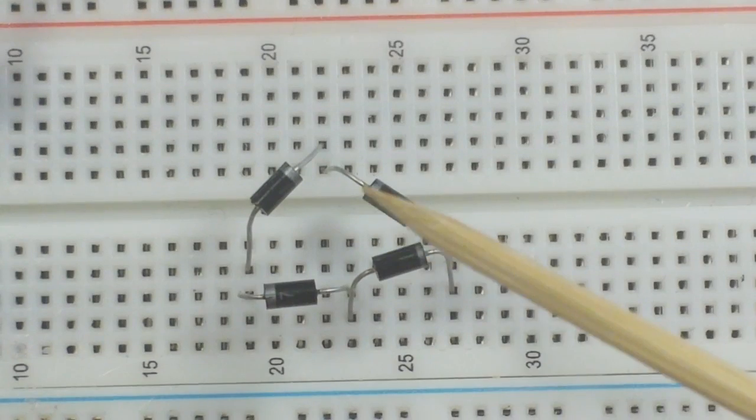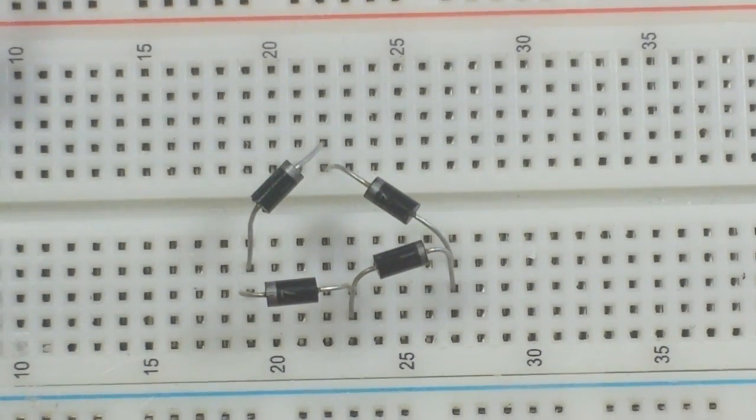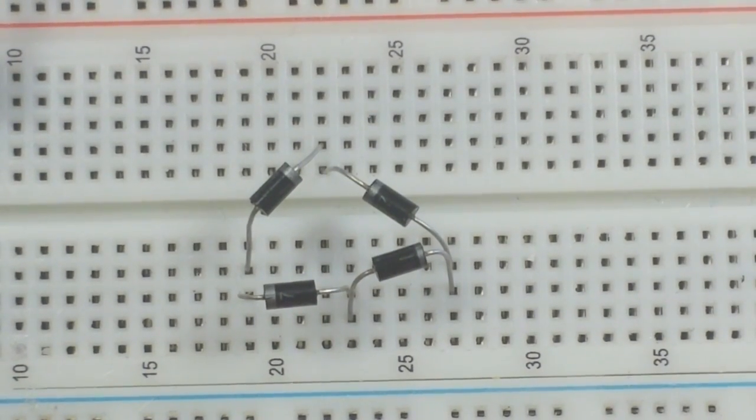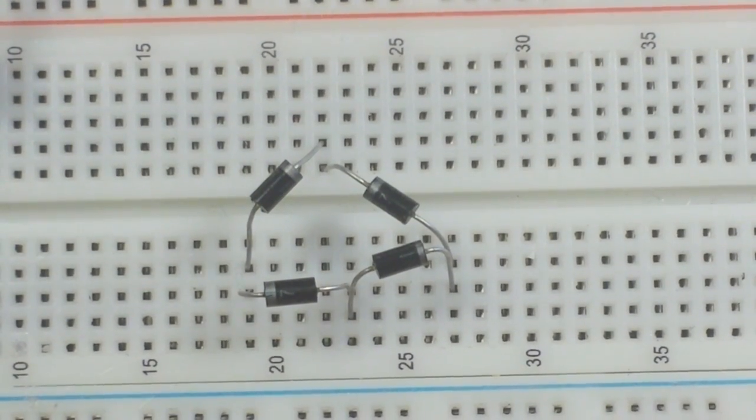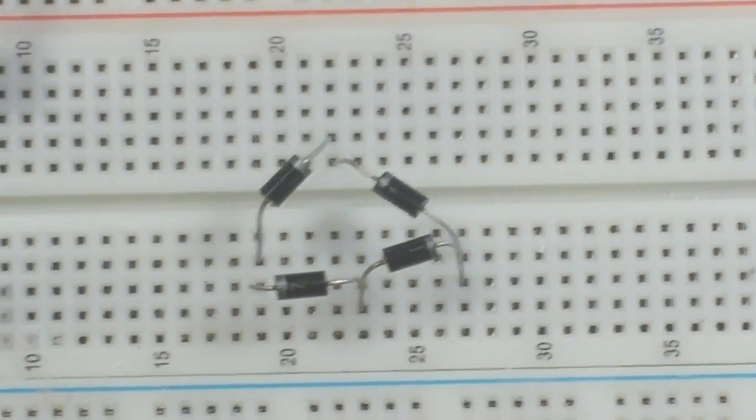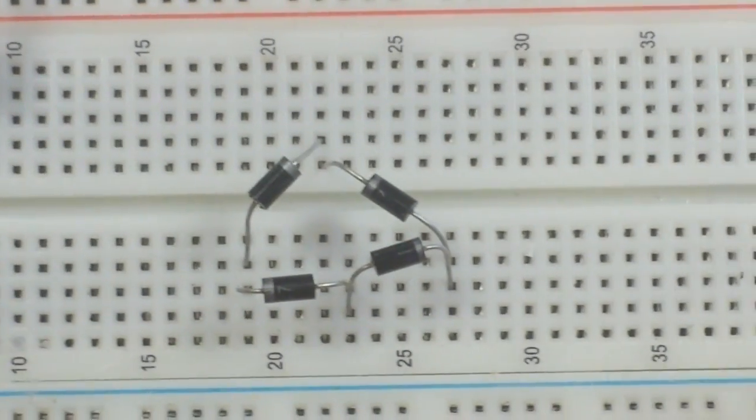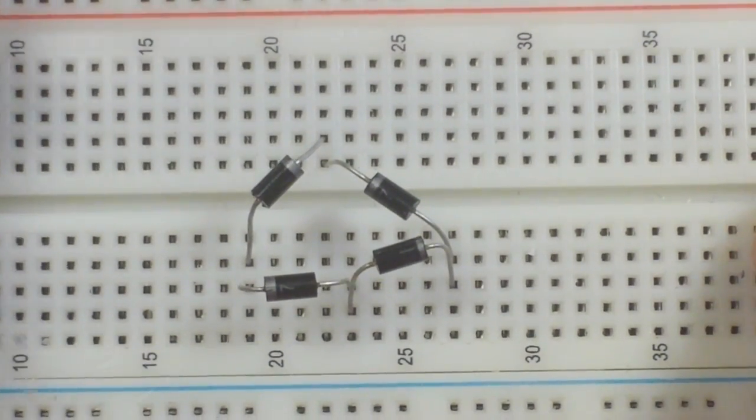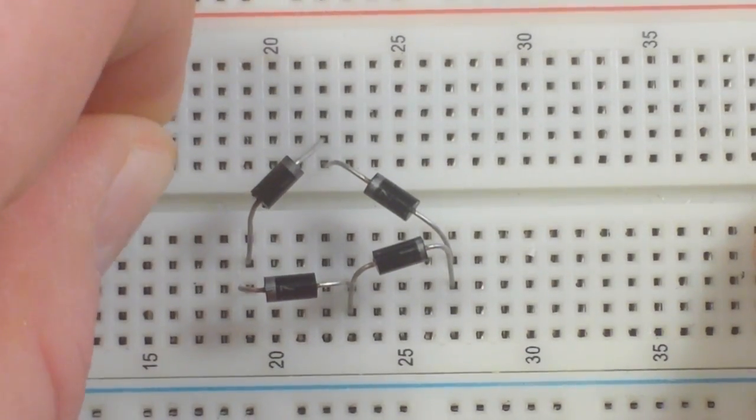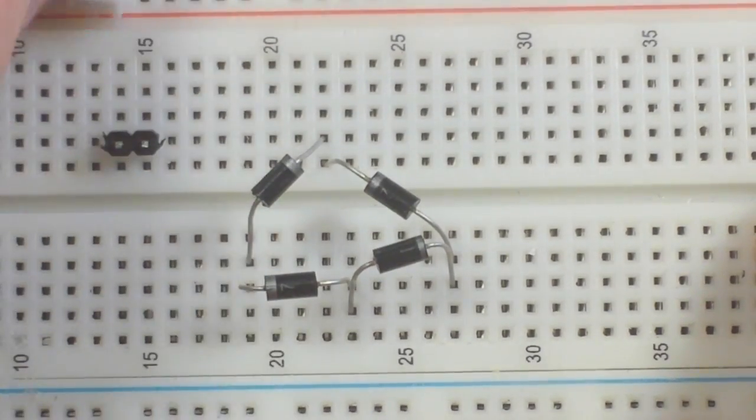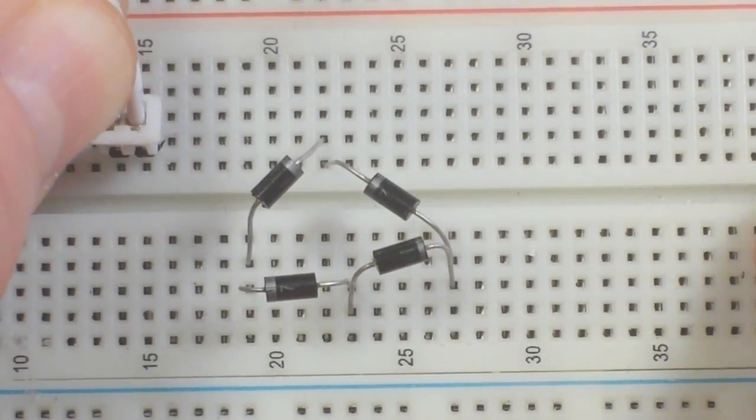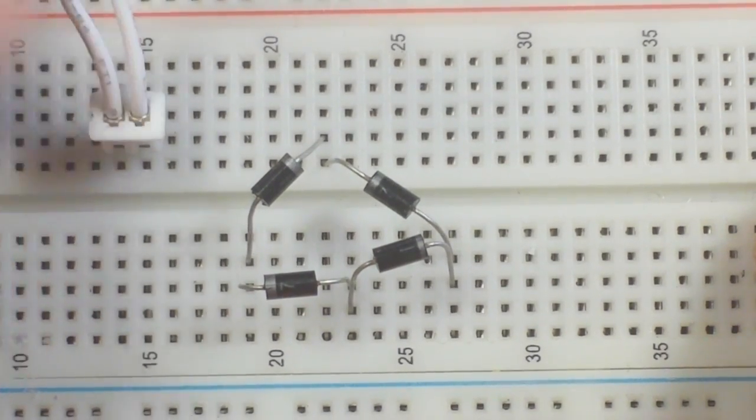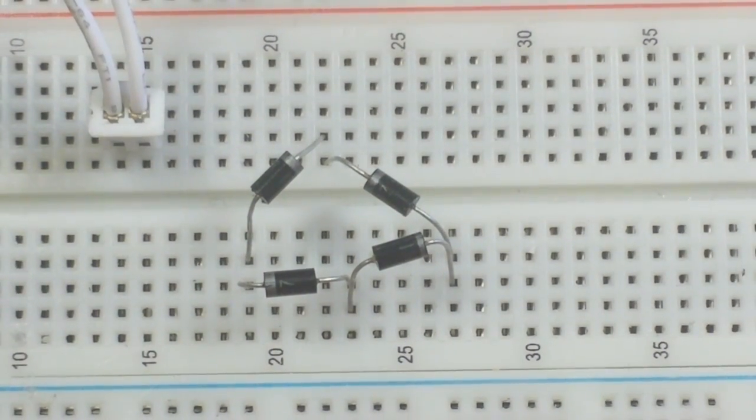So this is the standard bridge rectifier with four diodes. Now let's zoom out. Actually, I will just move our transformer in here a little bit closer so you can see what's up.